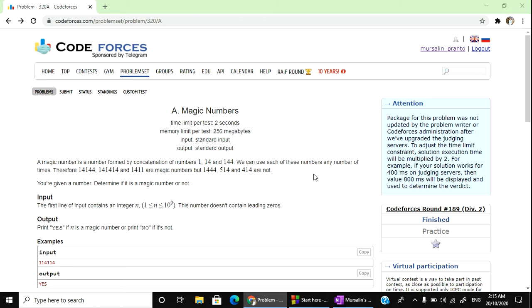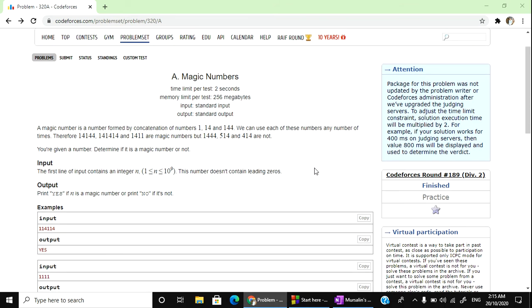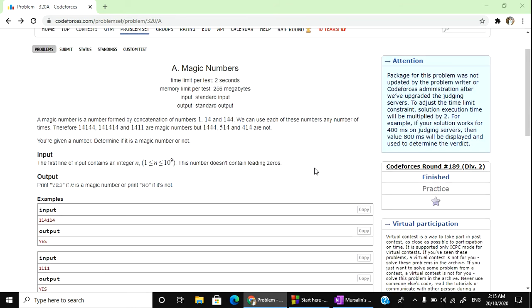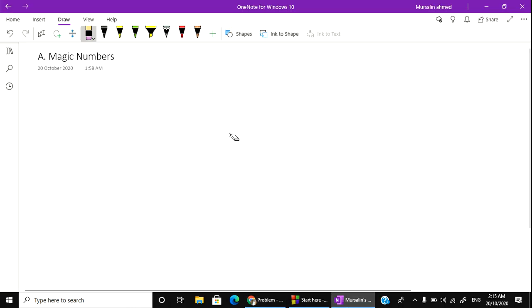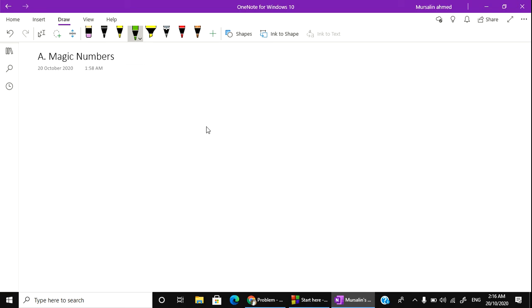Hello everyone, welcome to the course. Today we are going to check a string. When you have a string, you can use a substring.